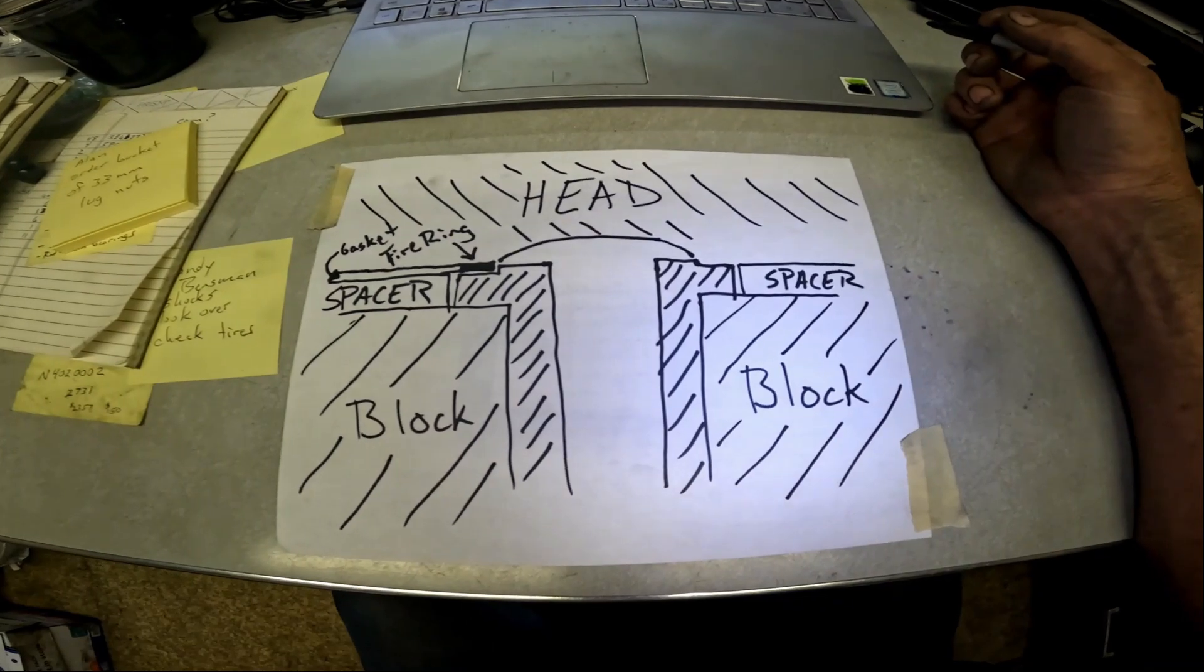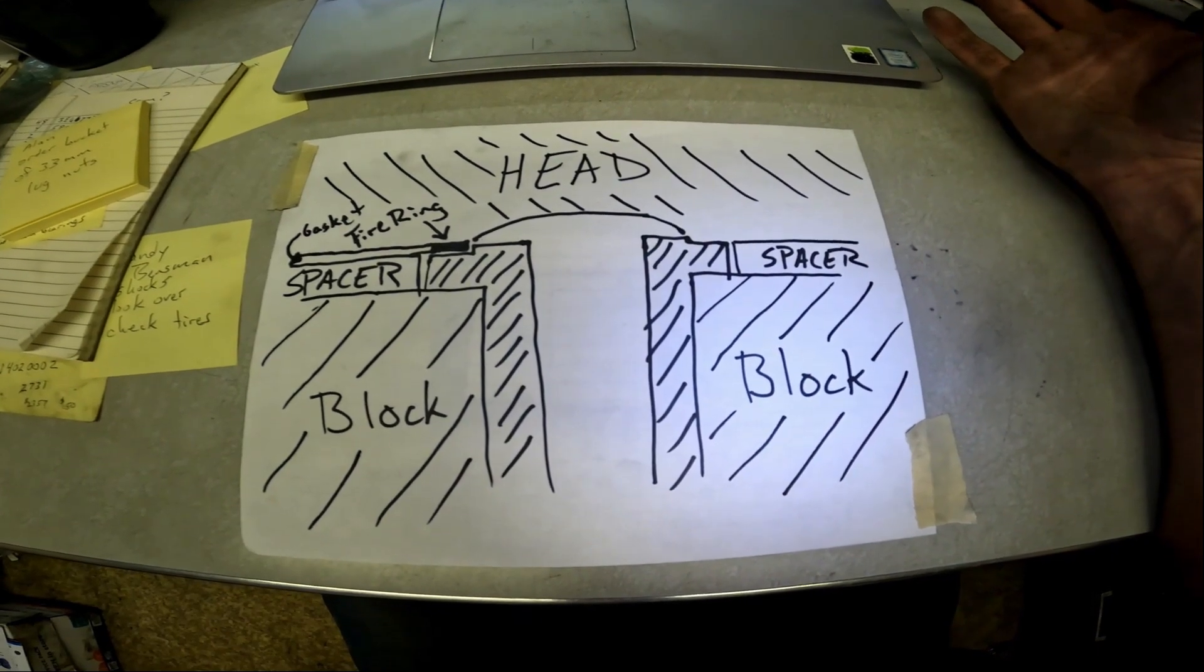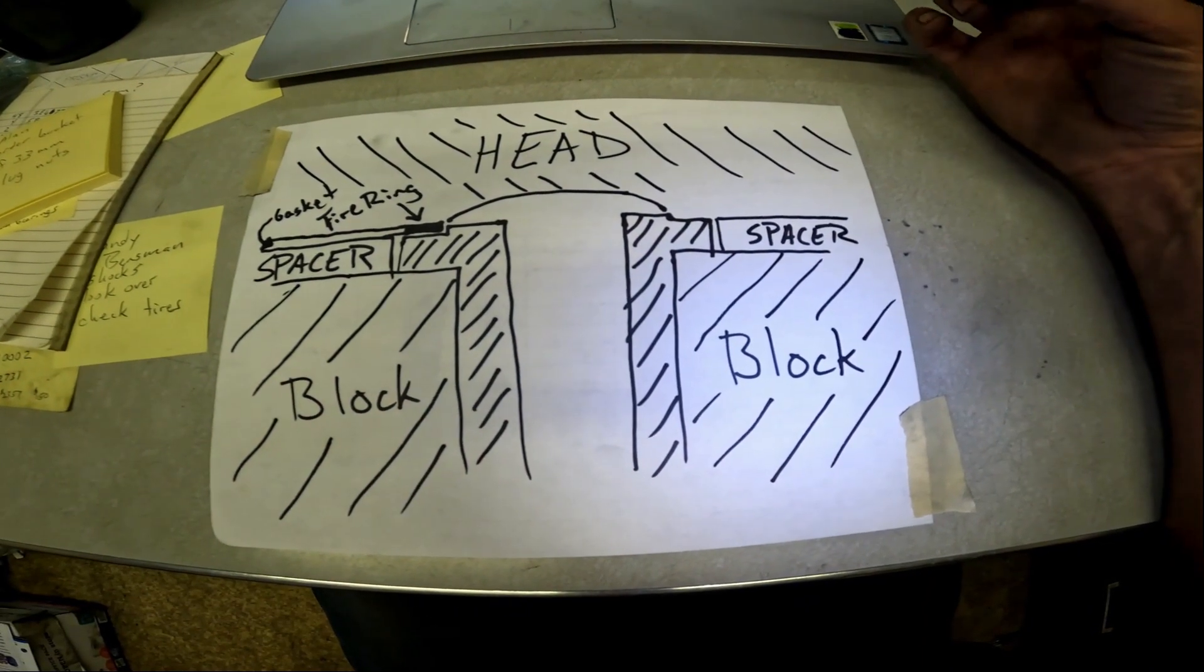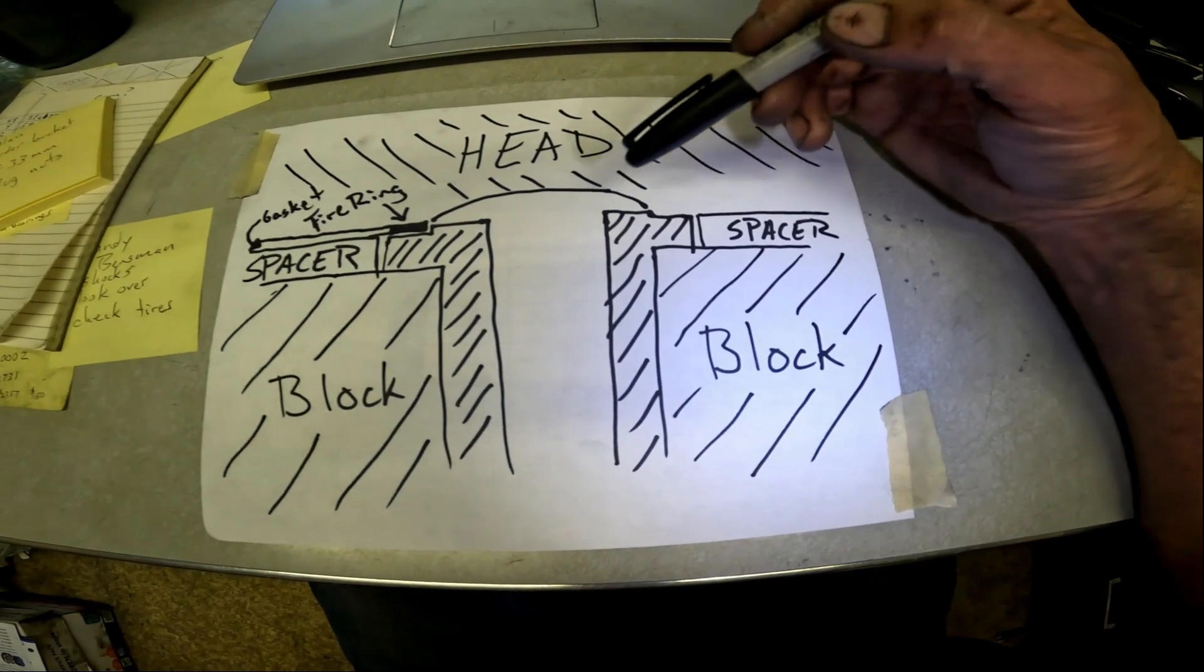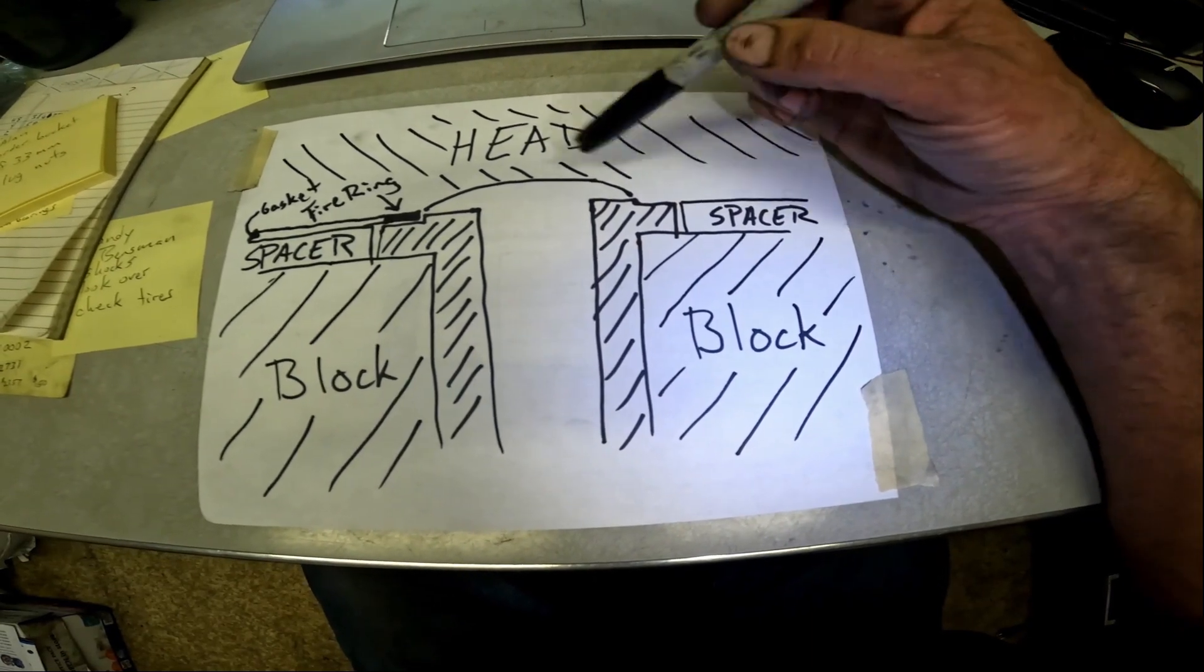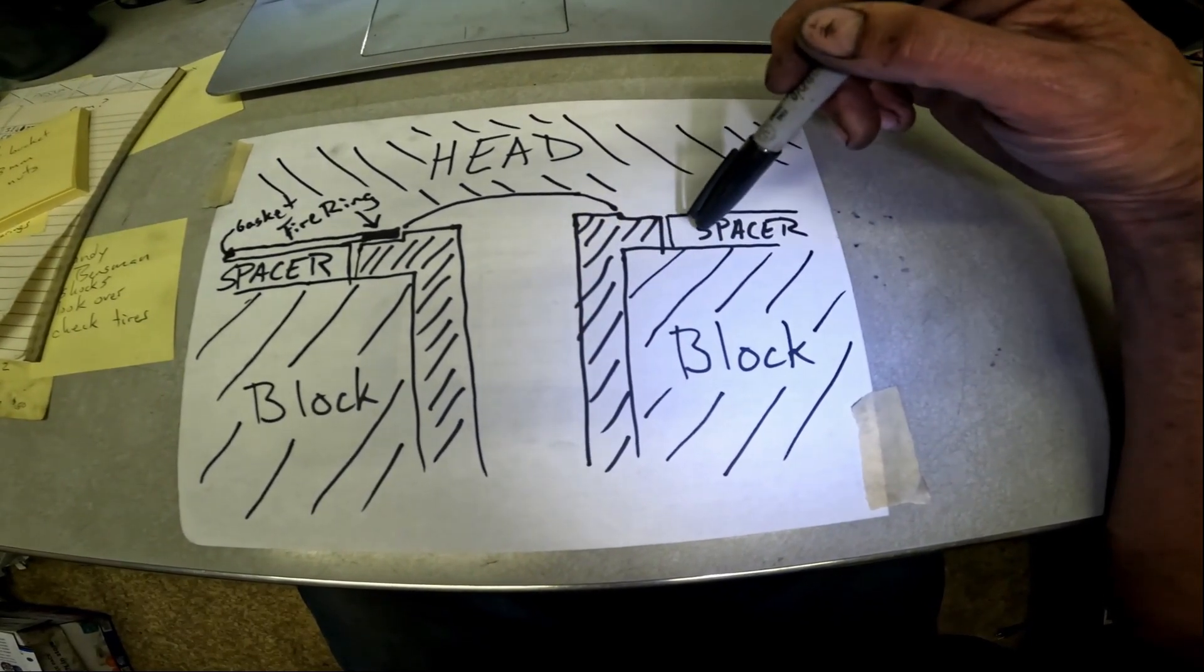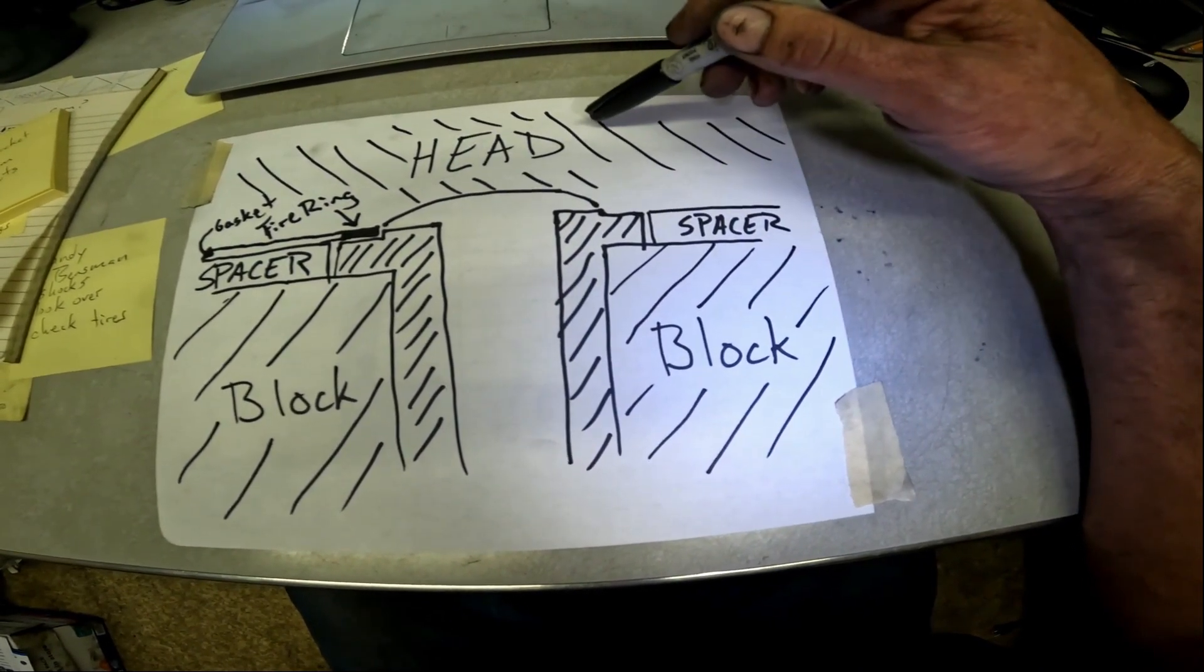All right everybody, so you've seen the actual physical head with the fire ring installed in it and you got a picture of what that looks like. I'd like to explain to you exactly what's going on there and how it works. I'm no artist, but we got here my depiction of the components that make up a cylinder. You got your block with the liner in it, then you got your spacer plate that goes between the block and the head, and the head sits on top of it.